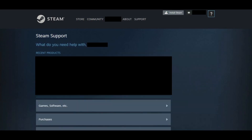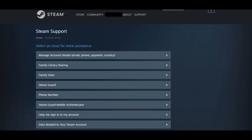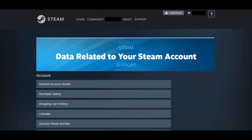You'll arrive at your Steam Support page. Step 3. Scroll down the list of options until you see My Account, and then click My Account. The Select an Issue for More Assistance menu appears. Step 4. Click Data Related to Your Steam Account in the list of options. The Data Related to Your Steam Account screen appears.